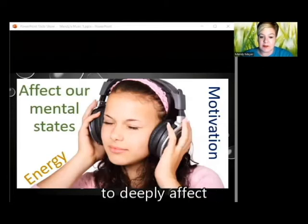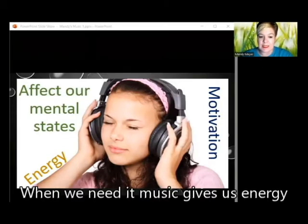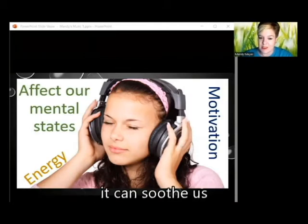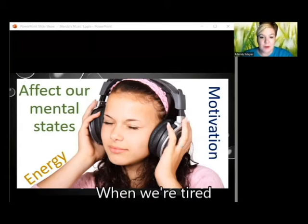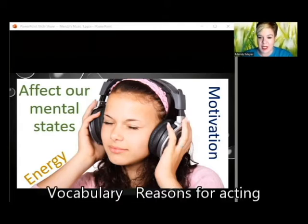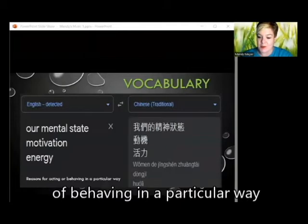Music has the ability to deeply affect our mental states and raise our moods when we need it. Music gives us energy; when we're worried it can soothe us, and when we're tired it can encourage us.